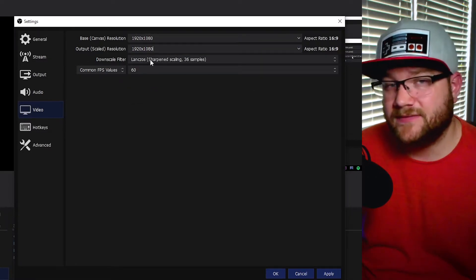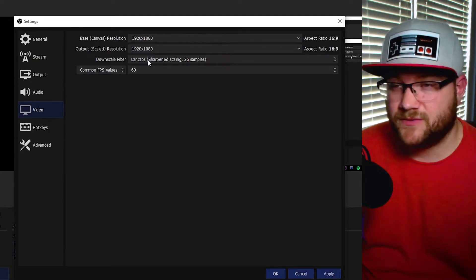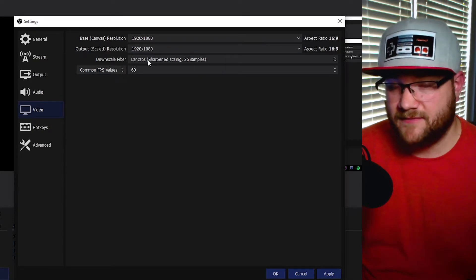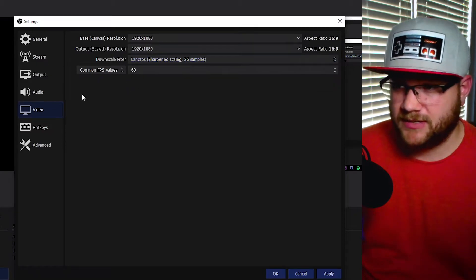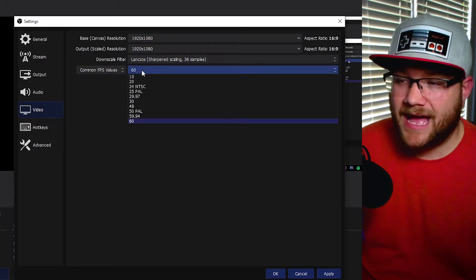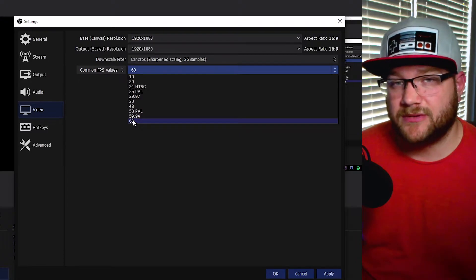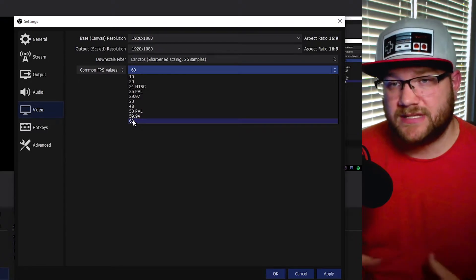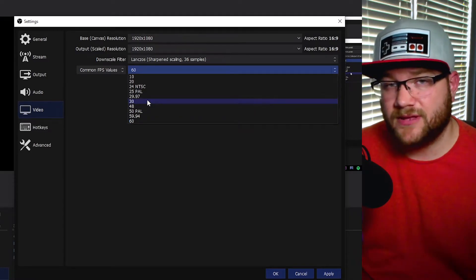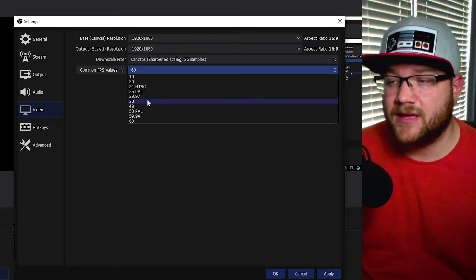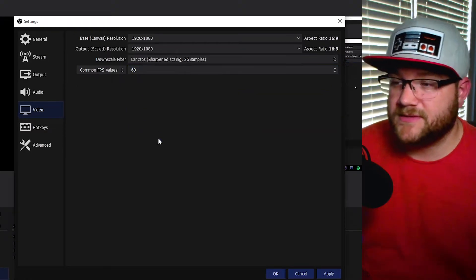For FPS values, I run 60 because I like that nice fluid motion. But if you're doing slow-motion content that doesn't have a lot of movement, 30 is fine. Or if you're only recording things that are in 30 frames anyway, just put it back down to 30. I like running 60 frames — that's just my preference.